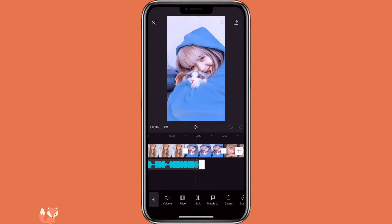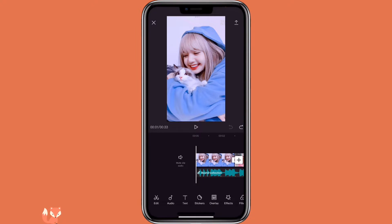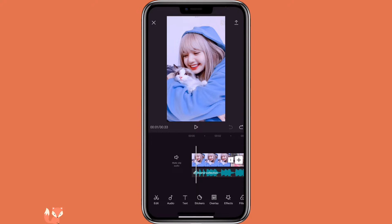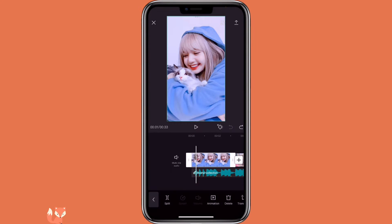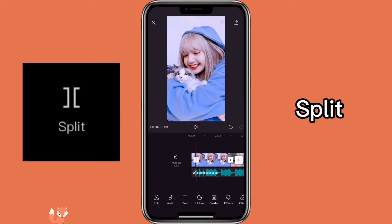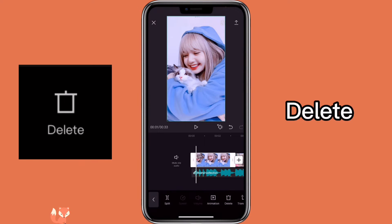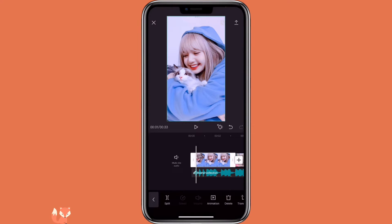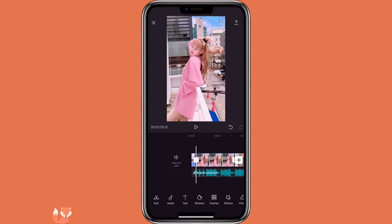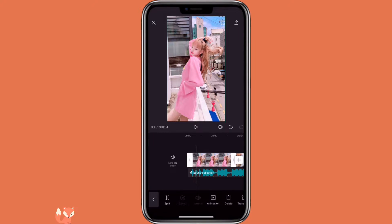So now let's edit the photos to match the beat. First, you will go to the first beat, click on the picture, click on split, and you will delete the second part of it. You will repeat this process for the next two pictures as well.